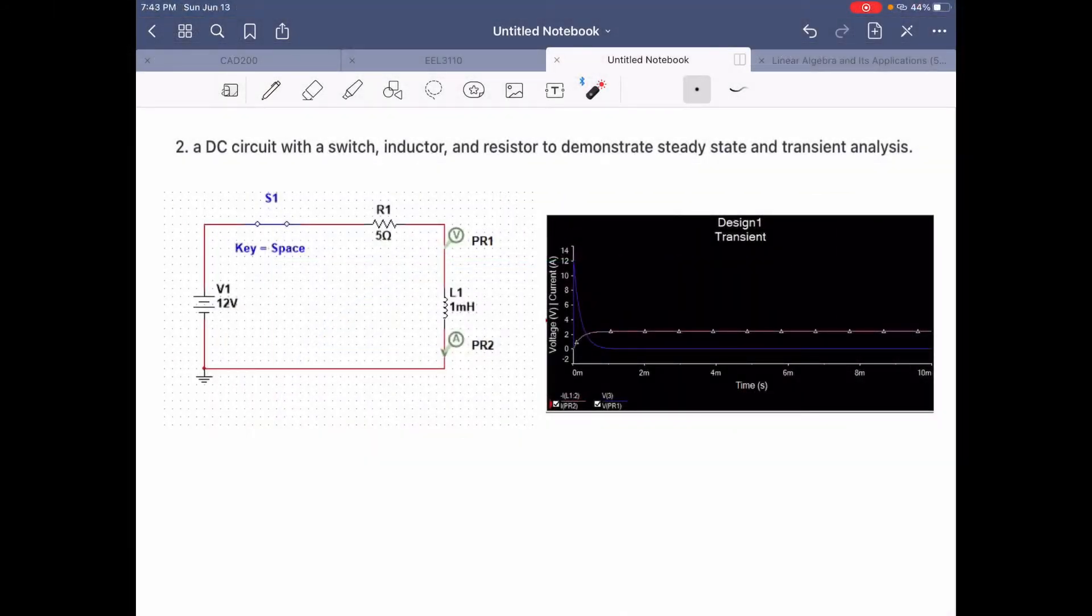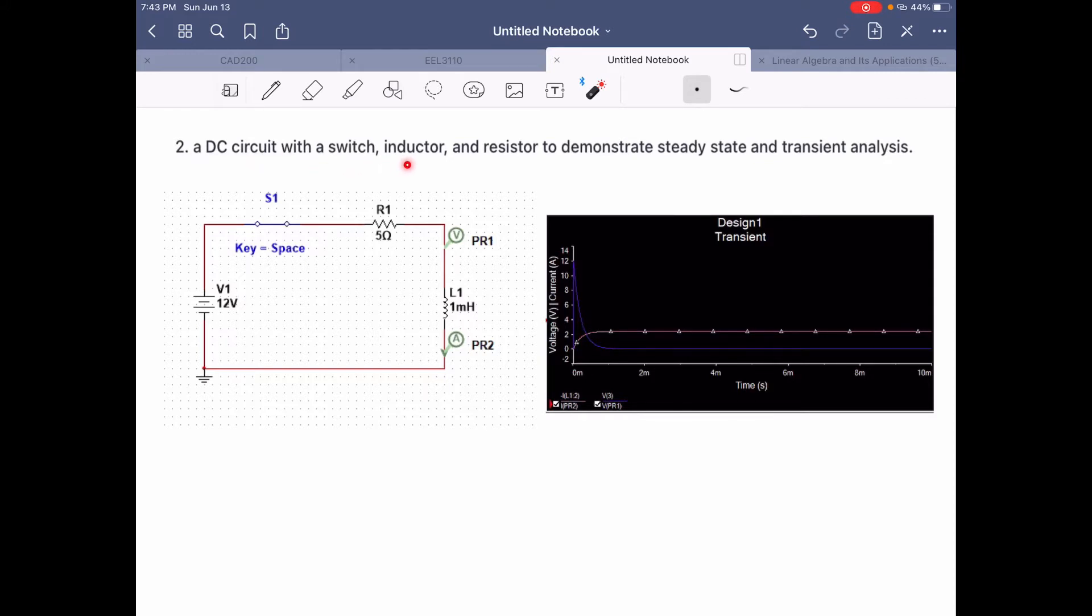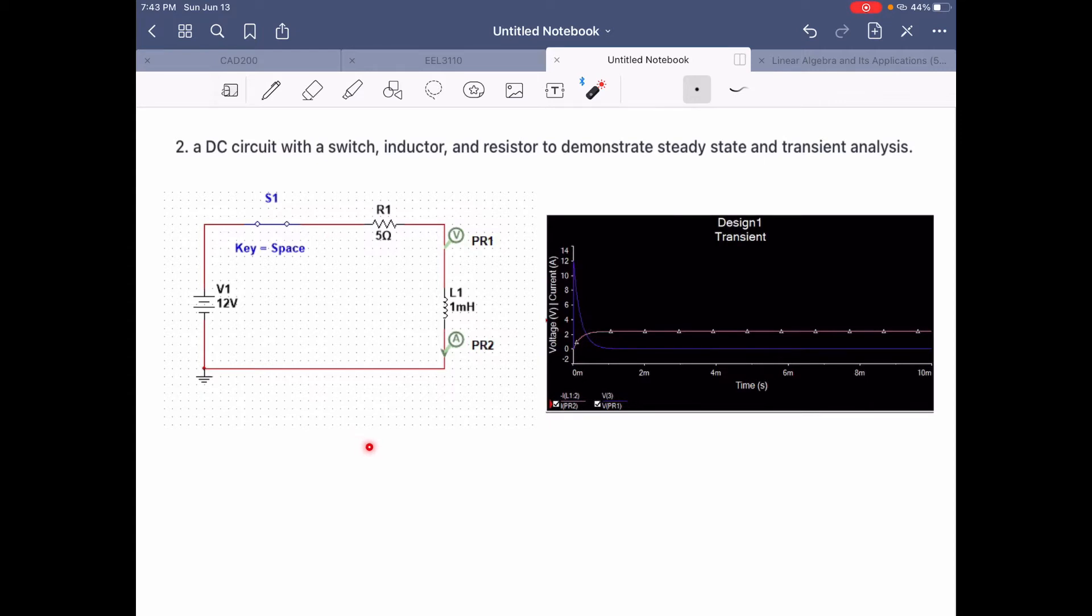I'm Ronald Garcia and I'll be explaining part 2 of the group activity. For part 2, we had to build a DC circuit with a switch, inductor and resistor to demonstrate steady state and transient analysis. Here on the left, we can see our circuit with a voltage source, a DC voltage source of 12 volts. We also have a switch, a resistor and an inductor.